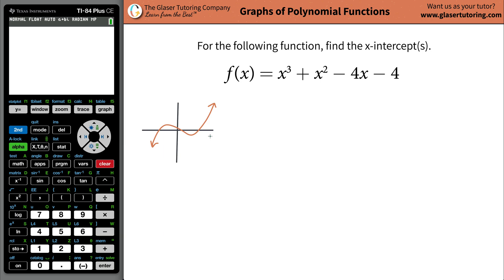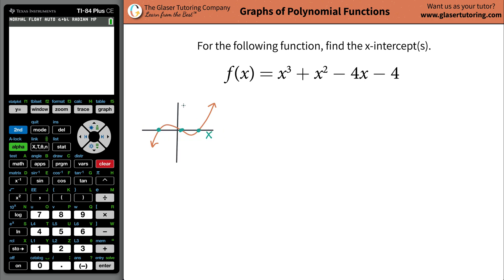The x-intercepts are going to be the locations — the coordinates — or we can just state the x values of these points where the function crosses the x-axis. Remember the x-axis is the horizontal axis and the vertical axis is the y.